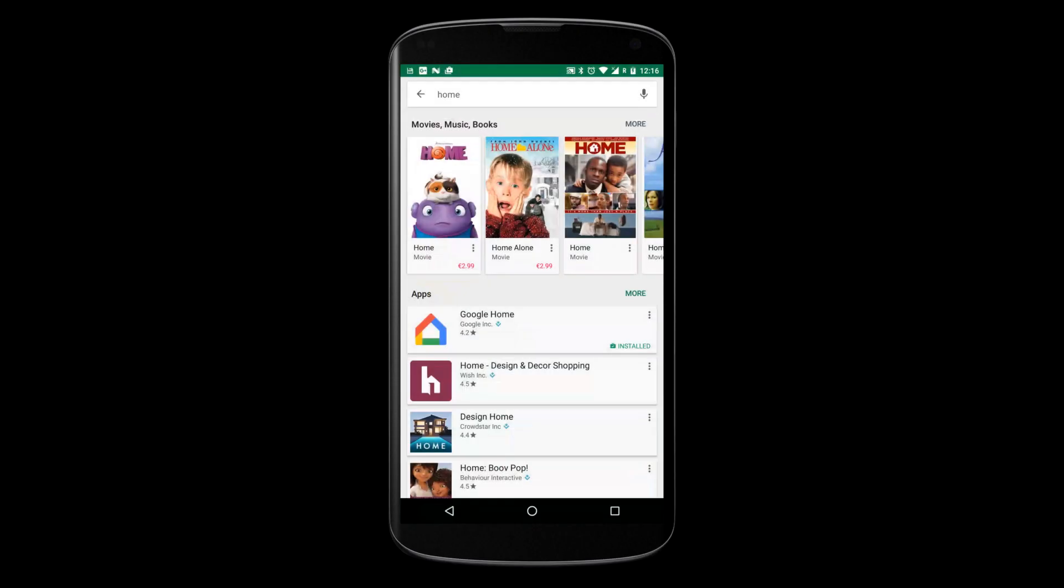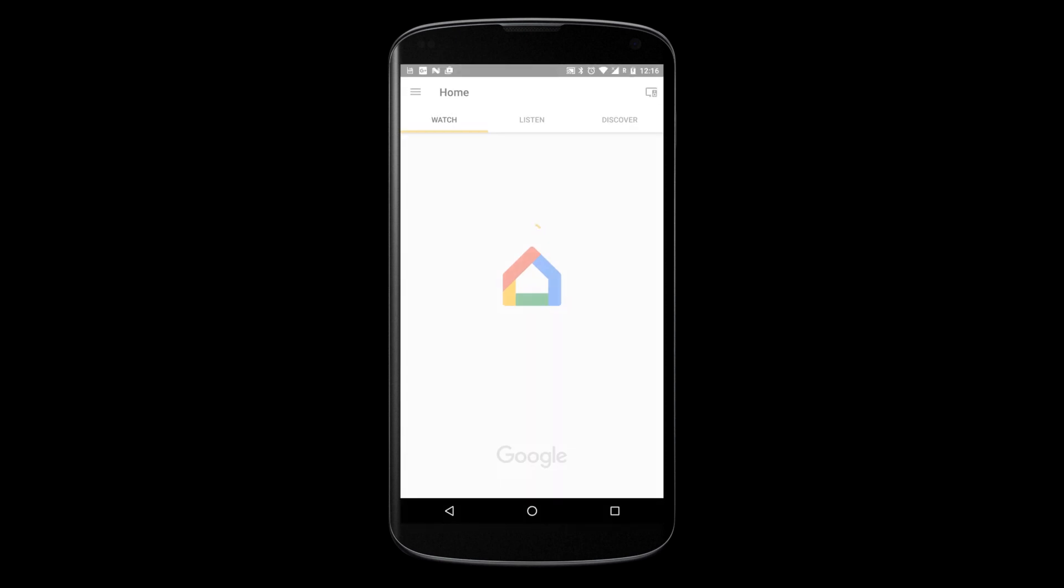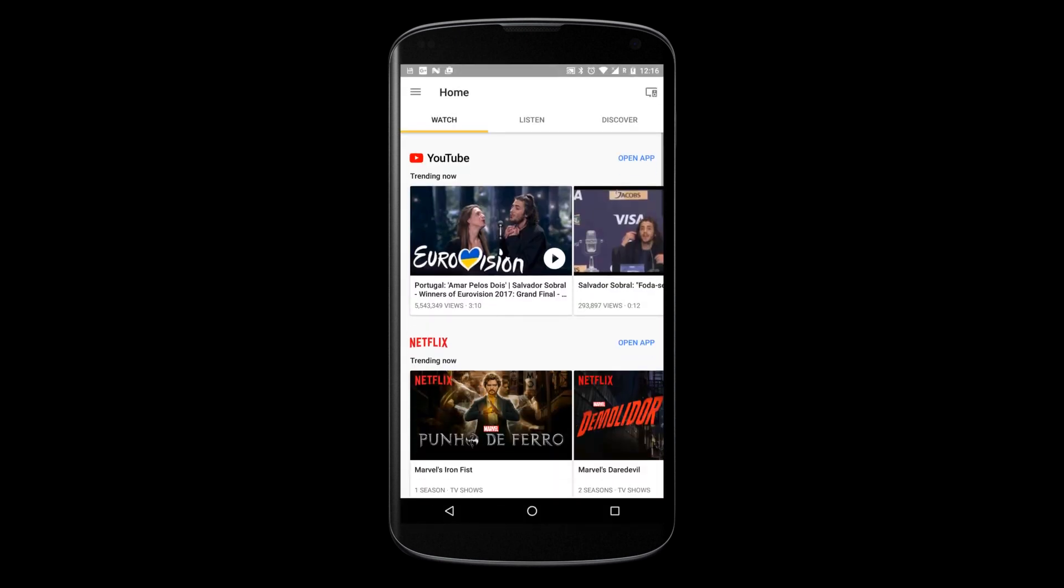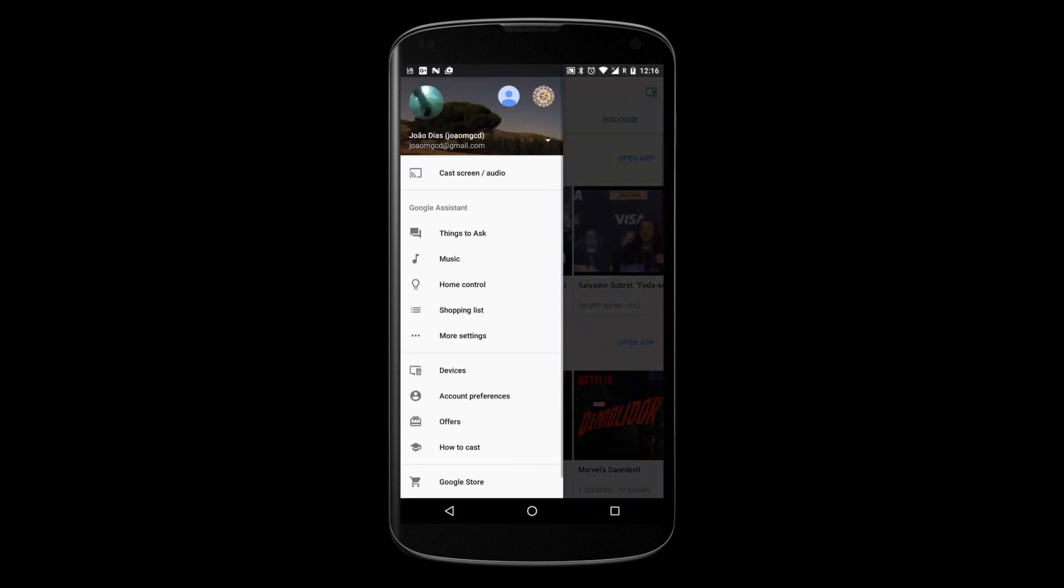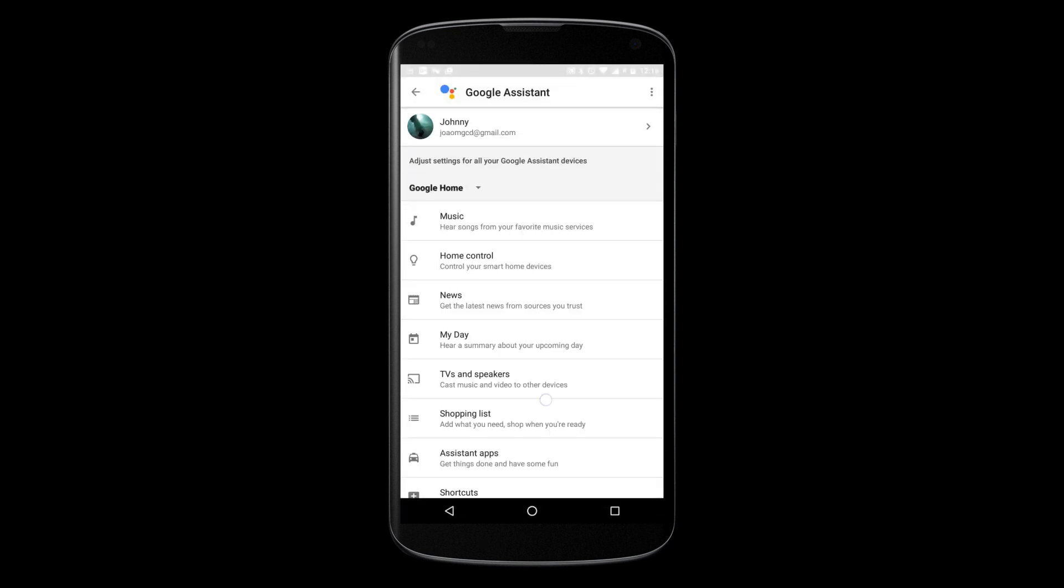You can now create shortcuts for your voice commands on Google Home. This is how it works. In the Google Home app, open the menu, More Settings, and select the Shortcuts option.